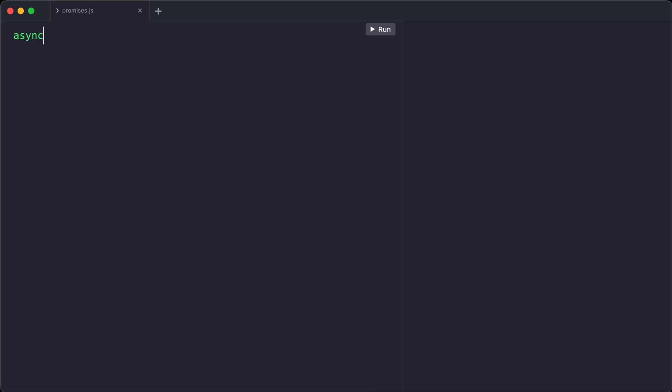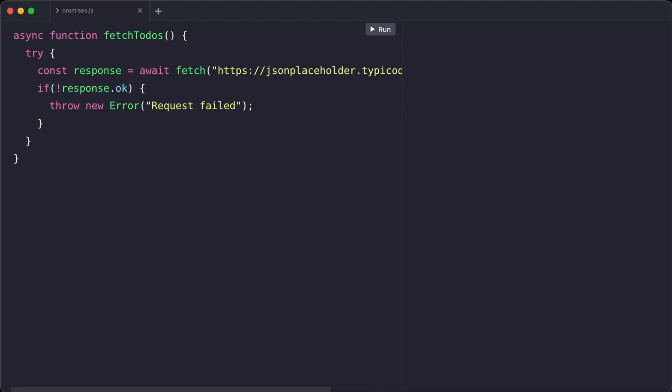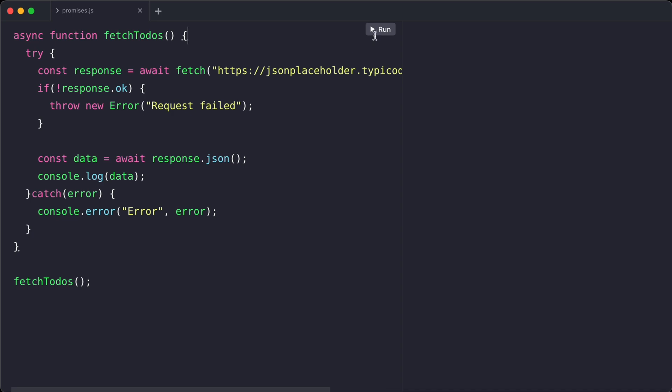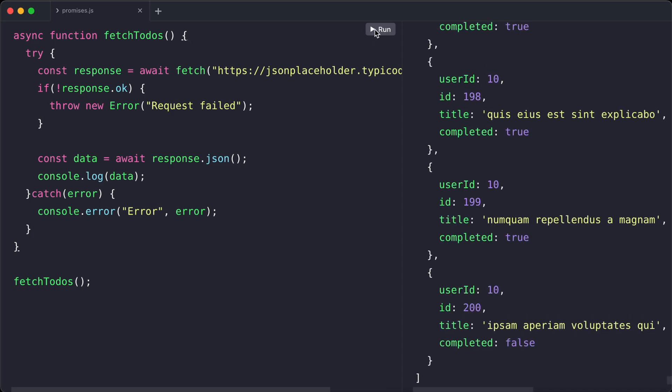Now let's look at a real-world example using the fetch API. Here we are fetching to-do items from an example API. We await the response and then await the parsing of the JSON data, which is the response of the API call. If there is an error at any point, it gets caught in the catch block.